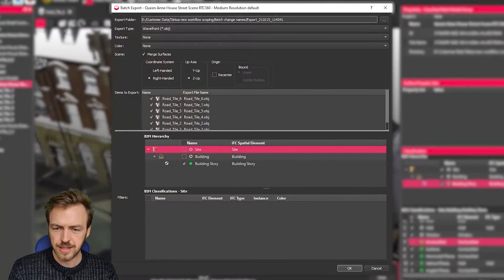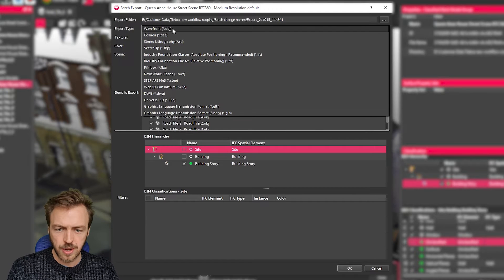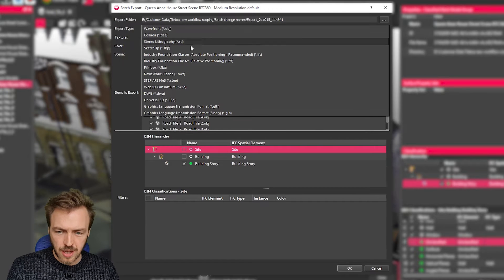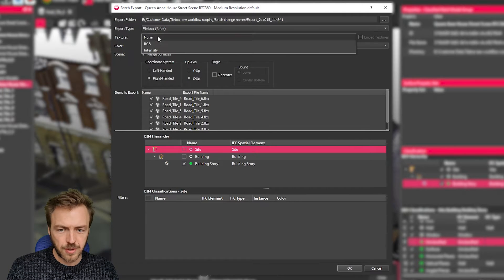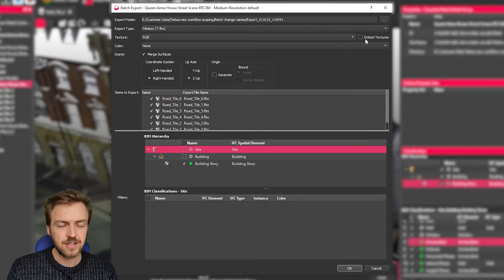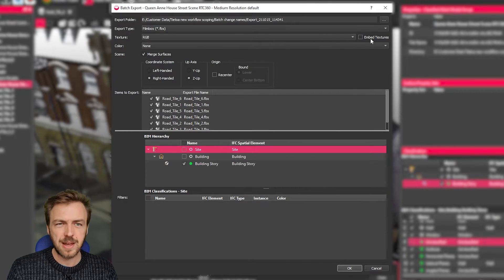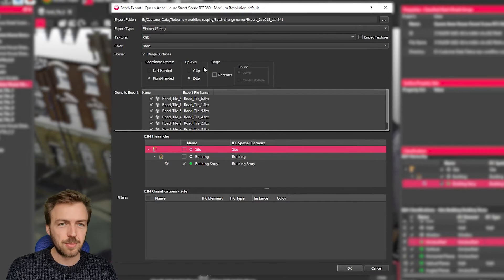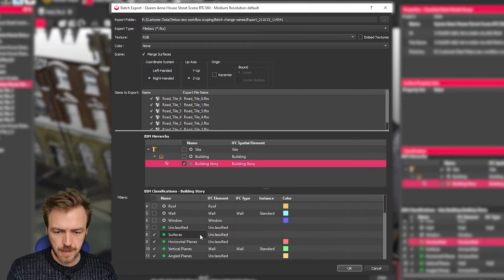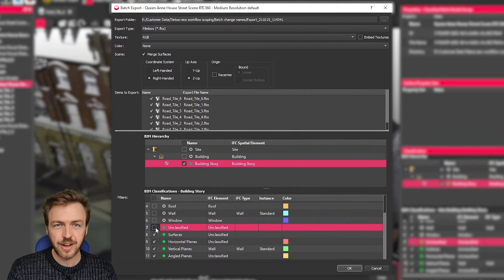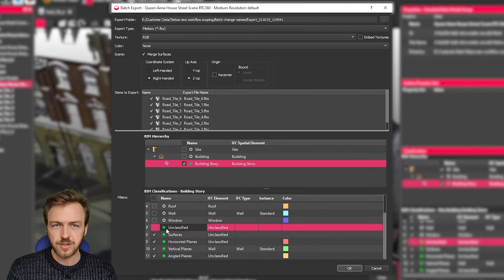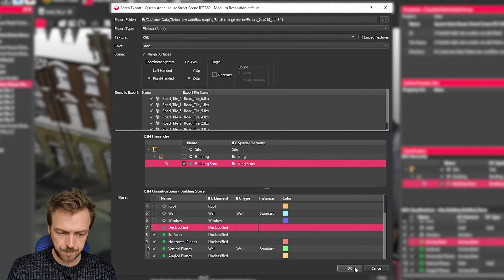So I'm going to use this way as it's all open. I'm going to choose FBX file, I'm going to choose texture RGB, I'm going to leave the textures not embedded, that seems to work a little bit more smoothly. And I'm going to make sure just in my hierarchy here that that unclassified layer is off so that it's not exporting any of the stuff that I've cleaned up already.